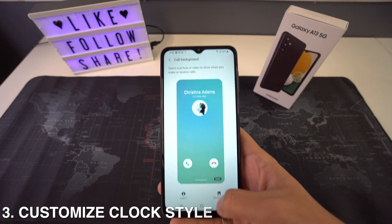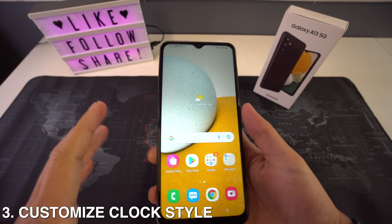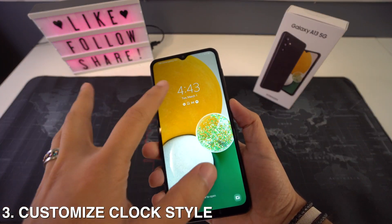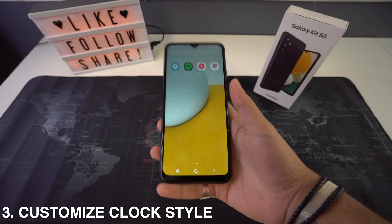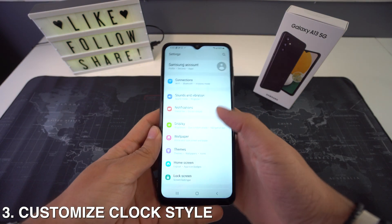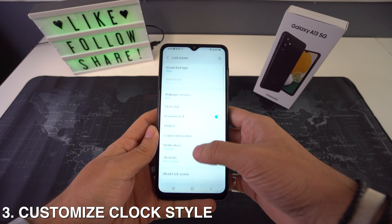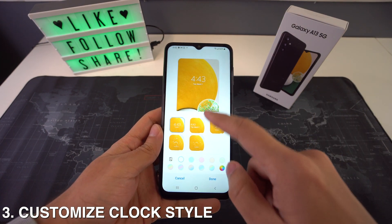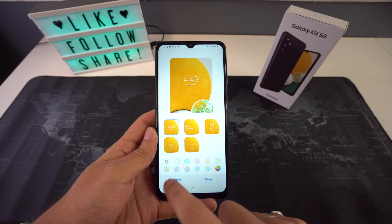Next, we're going to have how to customize the clock style. The clock on the lock screen can be easily customized to your own preference. To do it, just head to Settings, select Lock Screen, and then select Clock Style. Here you're going to choose from all the different options and pick your favorite to put on the lock screen.